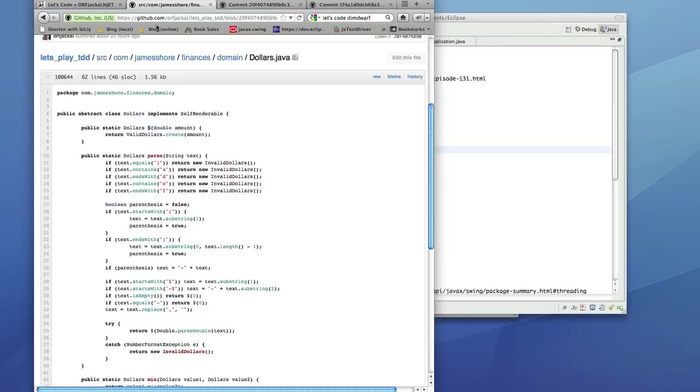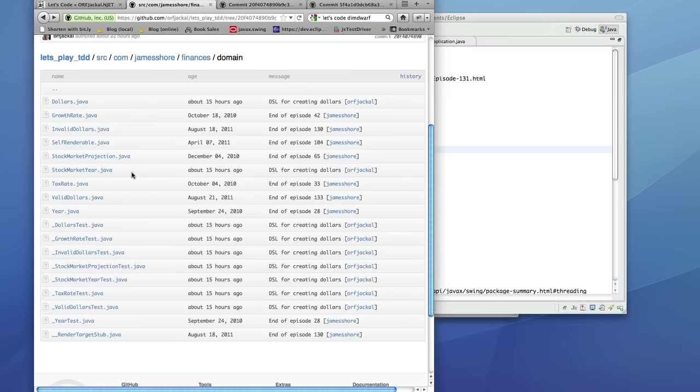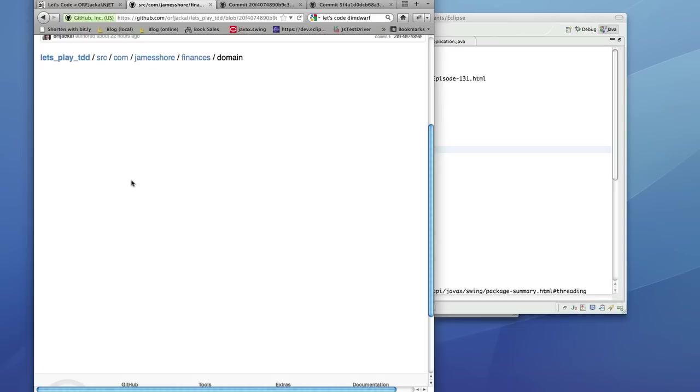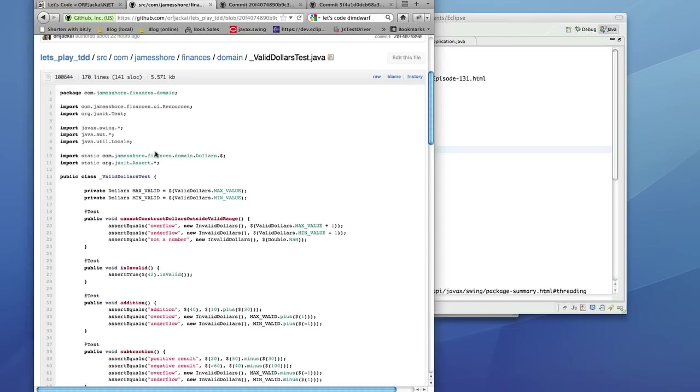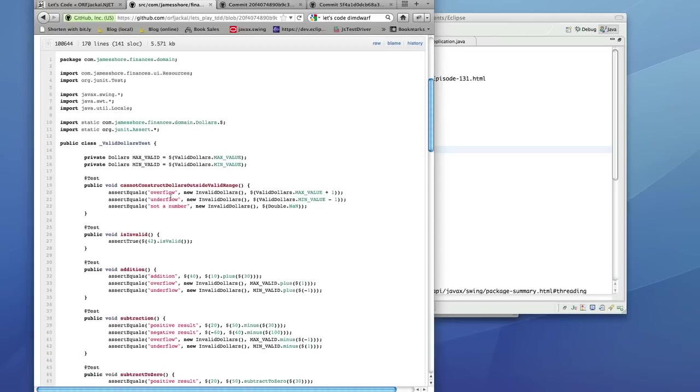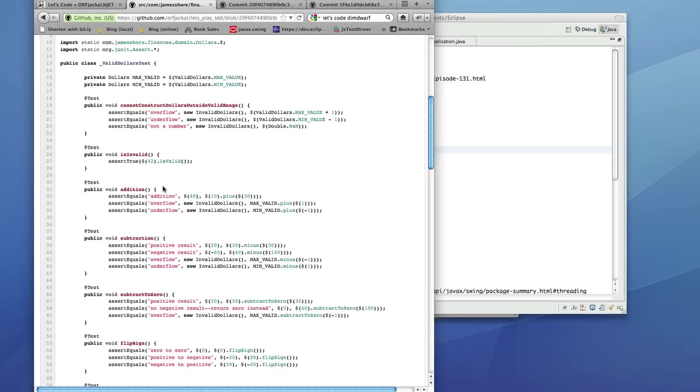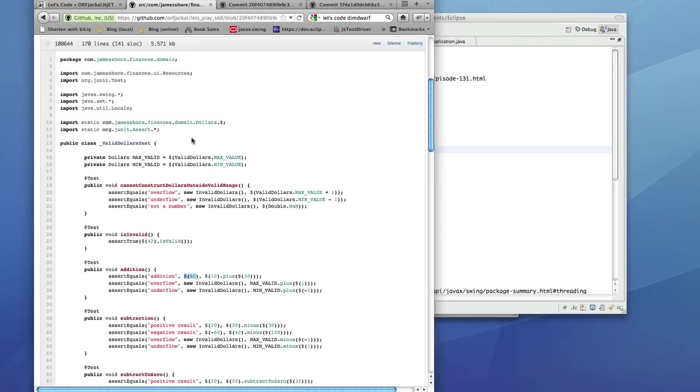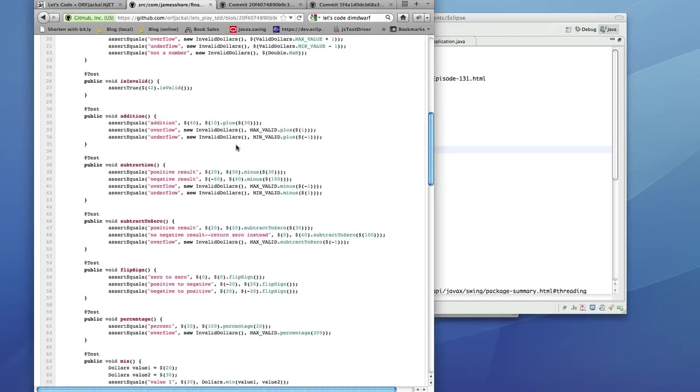It allows him to change the way we create dollars to just say dollar sign and then the value. And what he's done is he... The motivation for this, as I understand it, was to eliminate here... I think it's in valid dollars test. Yeah, in valid dollars test, we had all these variables. We had $20, we had $0. This was something I did in episode 132. He didn't care for that approach. And so he basically inlined it. So now he says, Addition, $40 is $10 plus $30. It's very nice. It's very clean. It's quite clever. The way he makes this work is by doing a static import. And so that's what it is.